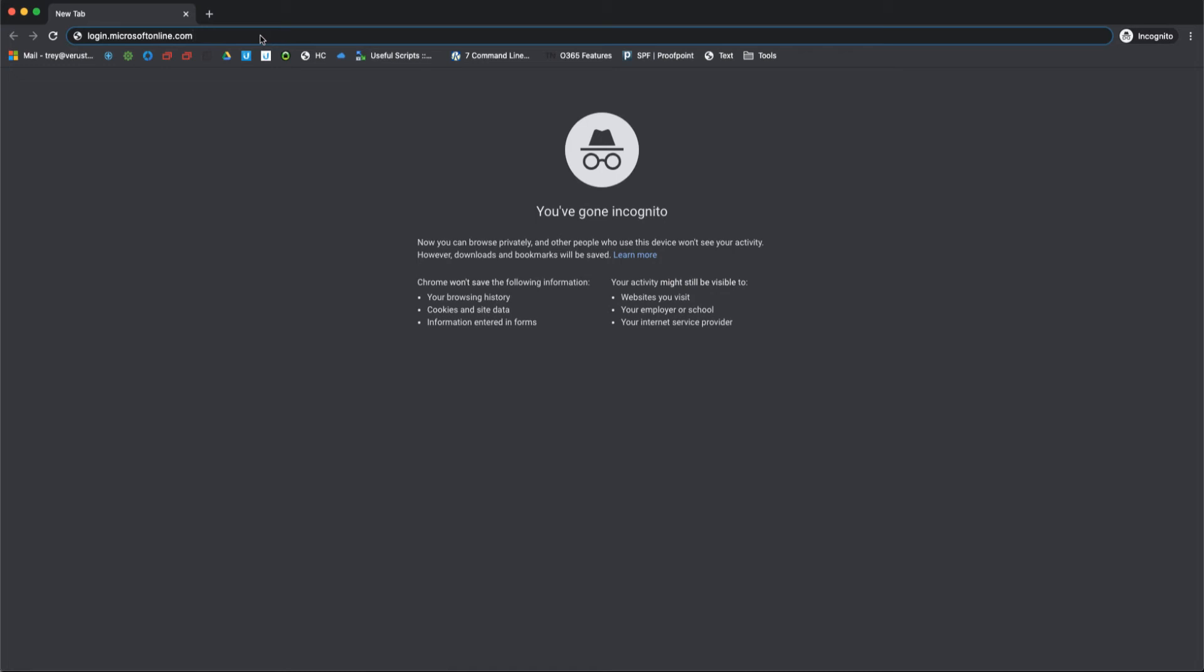Hi, this is Trey with Varus Technologies, and today we're going to take a quick look at logging in and checking your email with Office 365 using Outlook on the web.